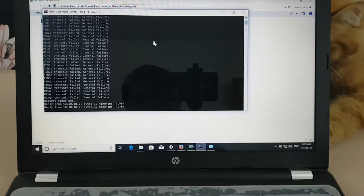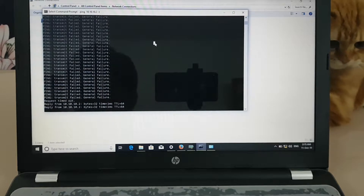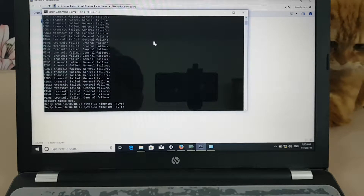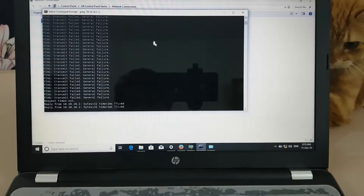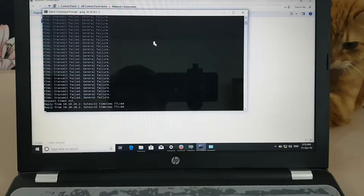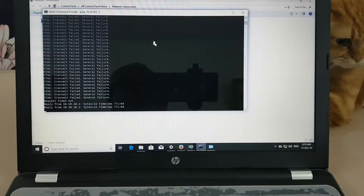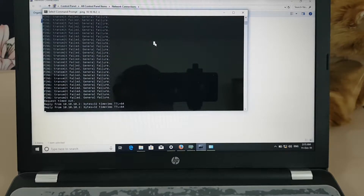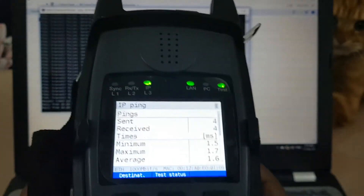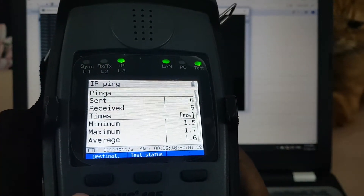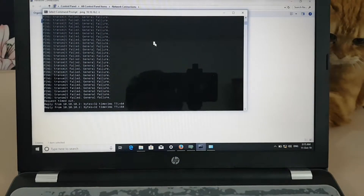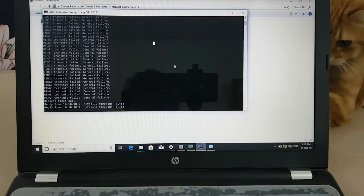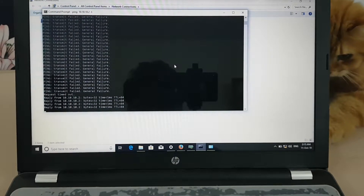It's working now. I can ping it from my Argus — it is reachable right here.